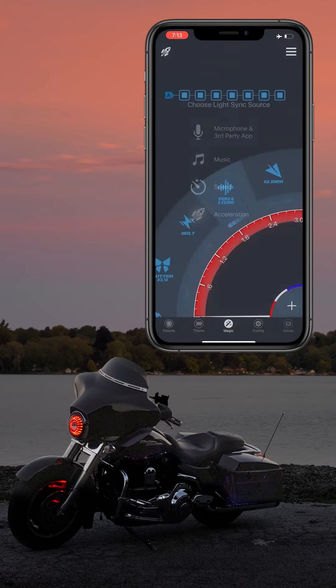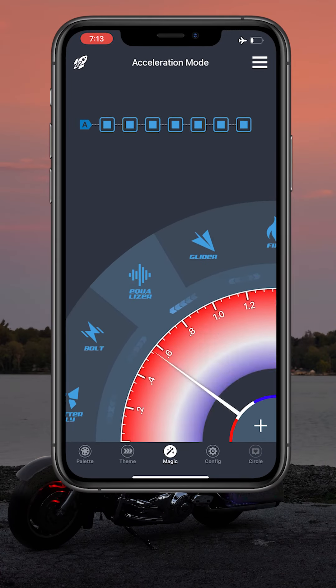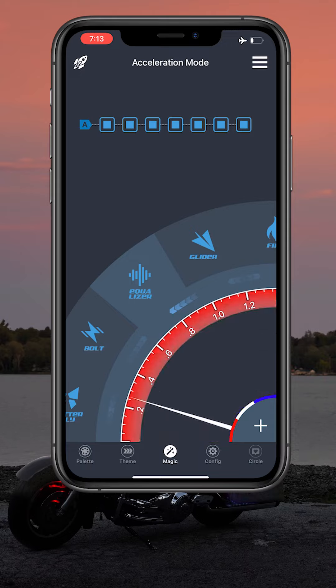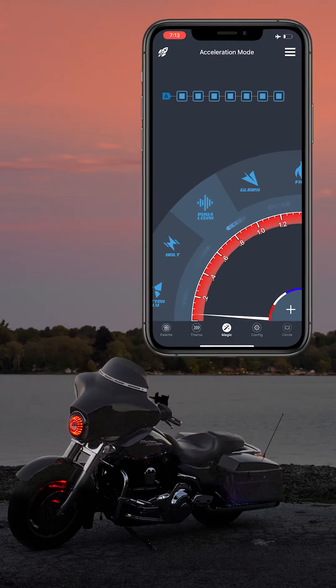Finally, the acceleration mode is similar to the speed mode, but it actually measures the g-force that your phone is accelerating to. Be sure to check your local laws before using the magic page on public roads.